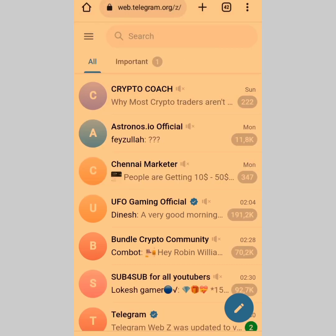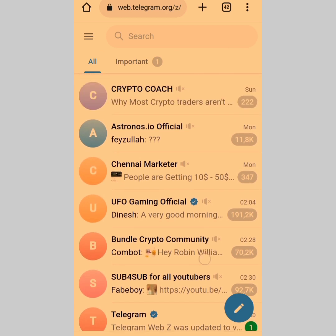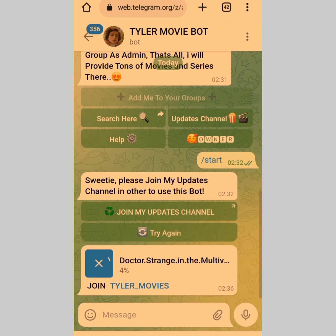Alright, so here is my Telegram Web — here's how it looks. Let me try to search for a movie. Let's say I want to download Doctor Strange in the Multiverse. You tap on it and this way you're gonna get faster results than using the normal Telegram app. Just give it time and you'll still get a fast result.